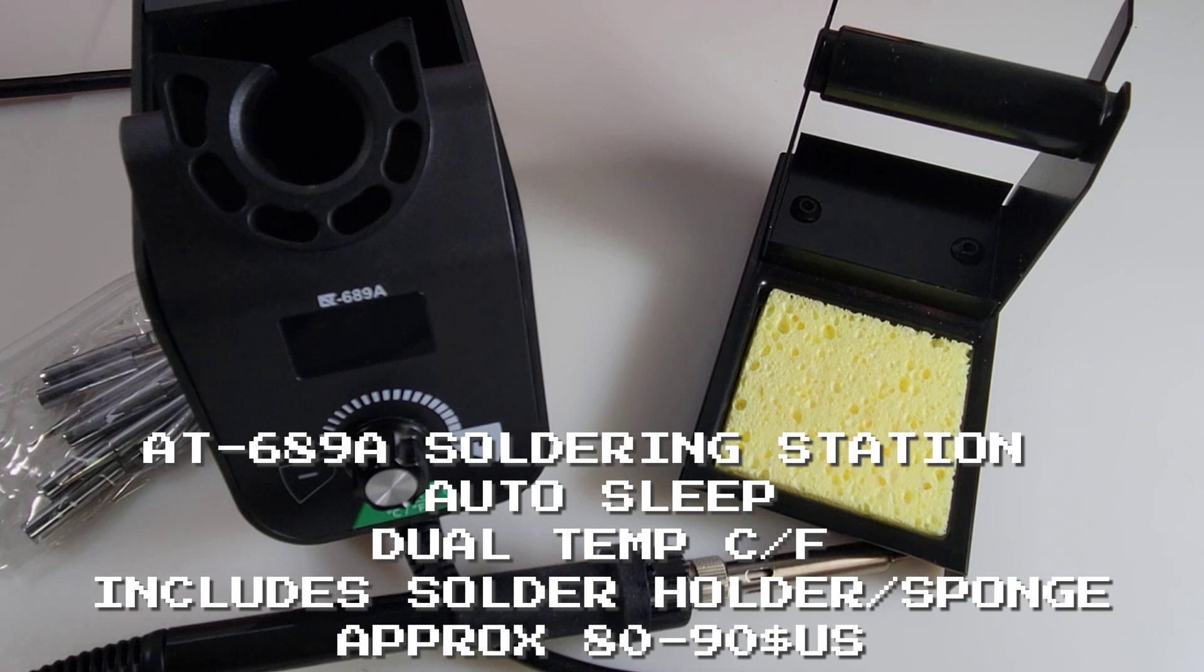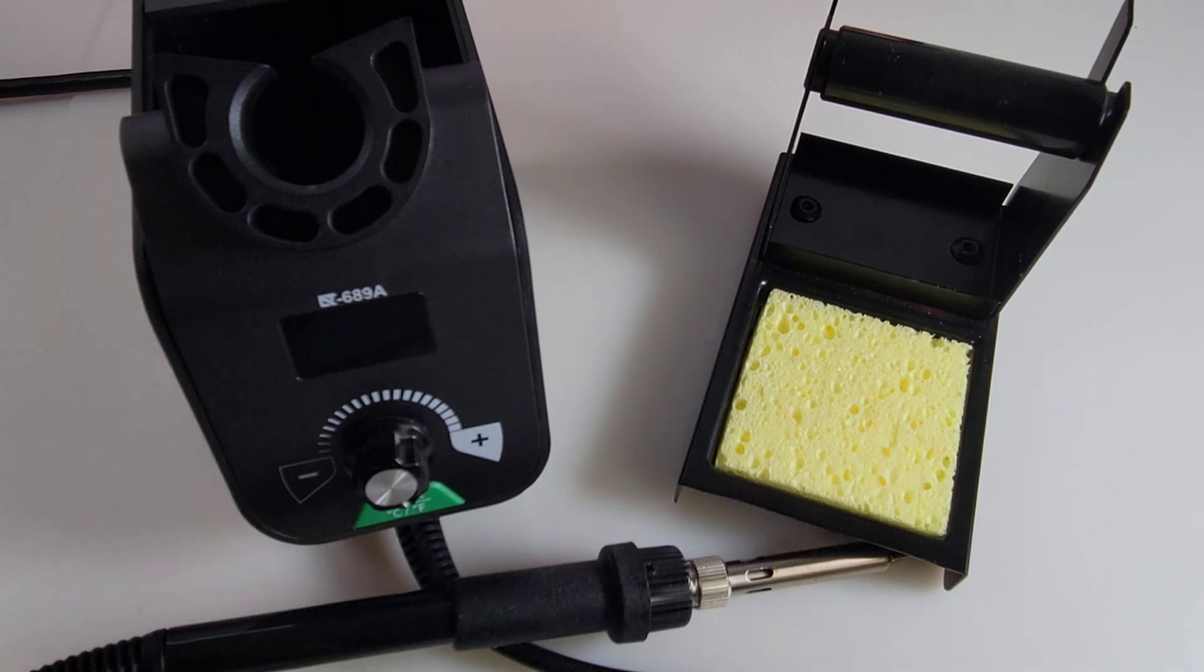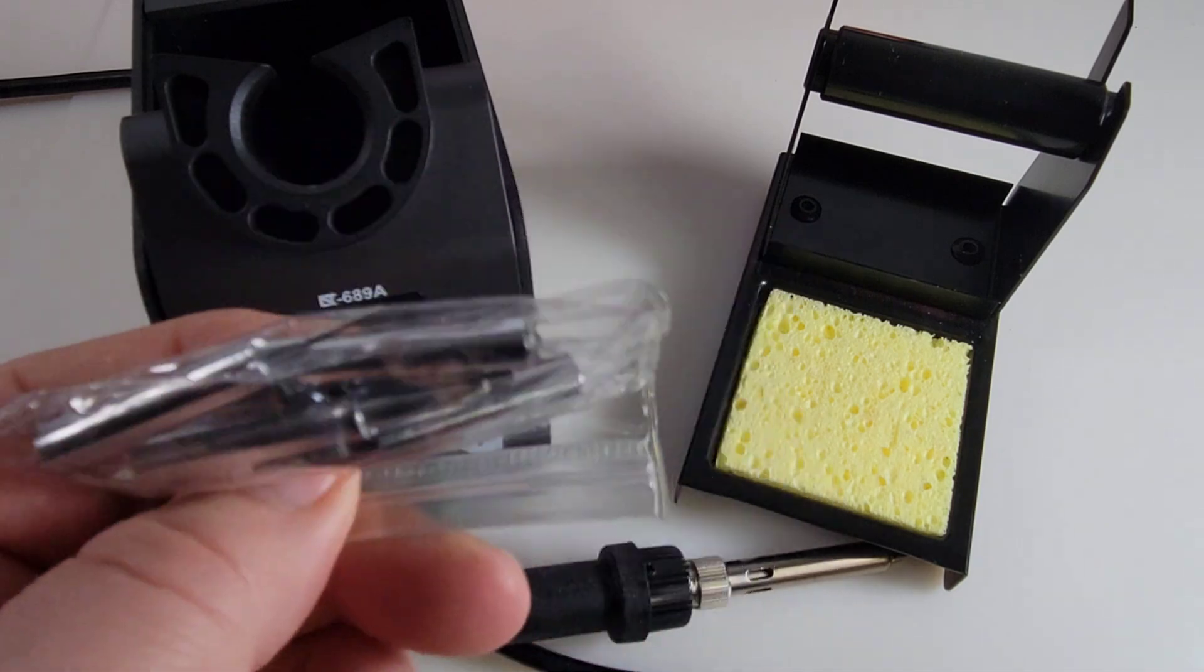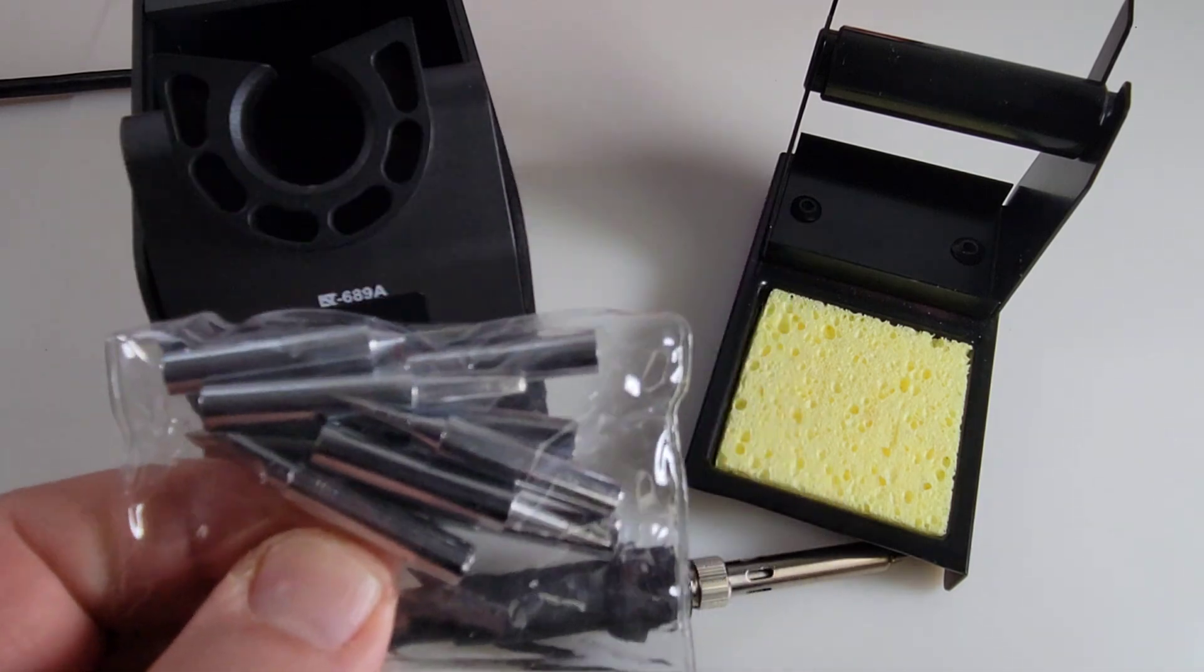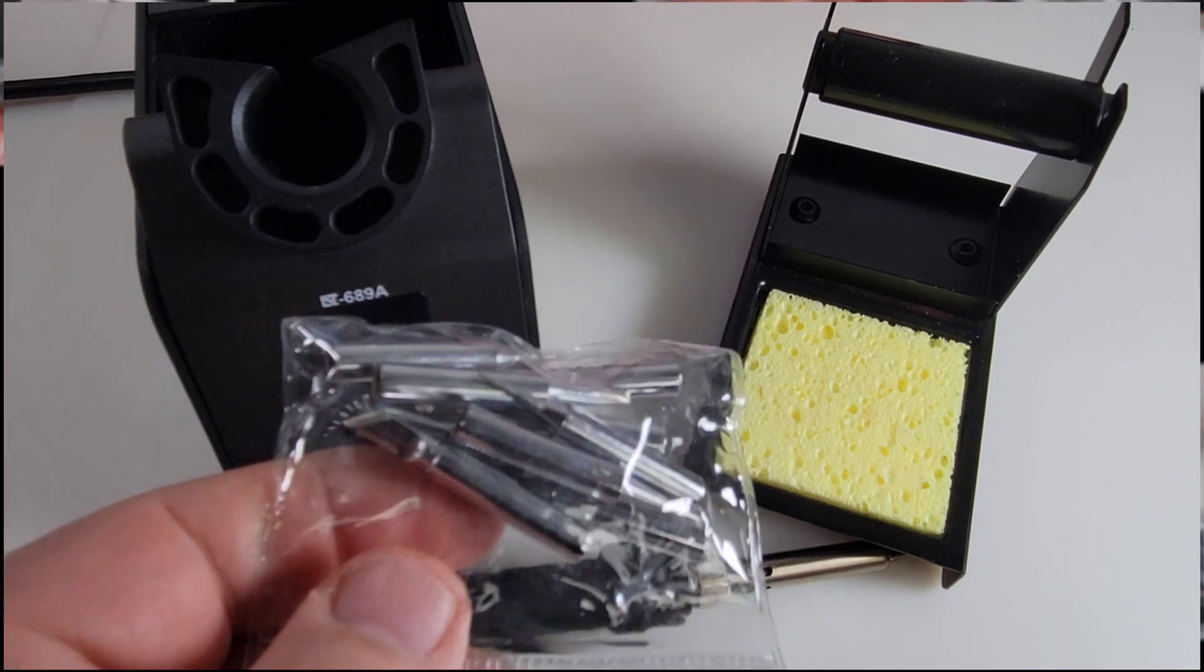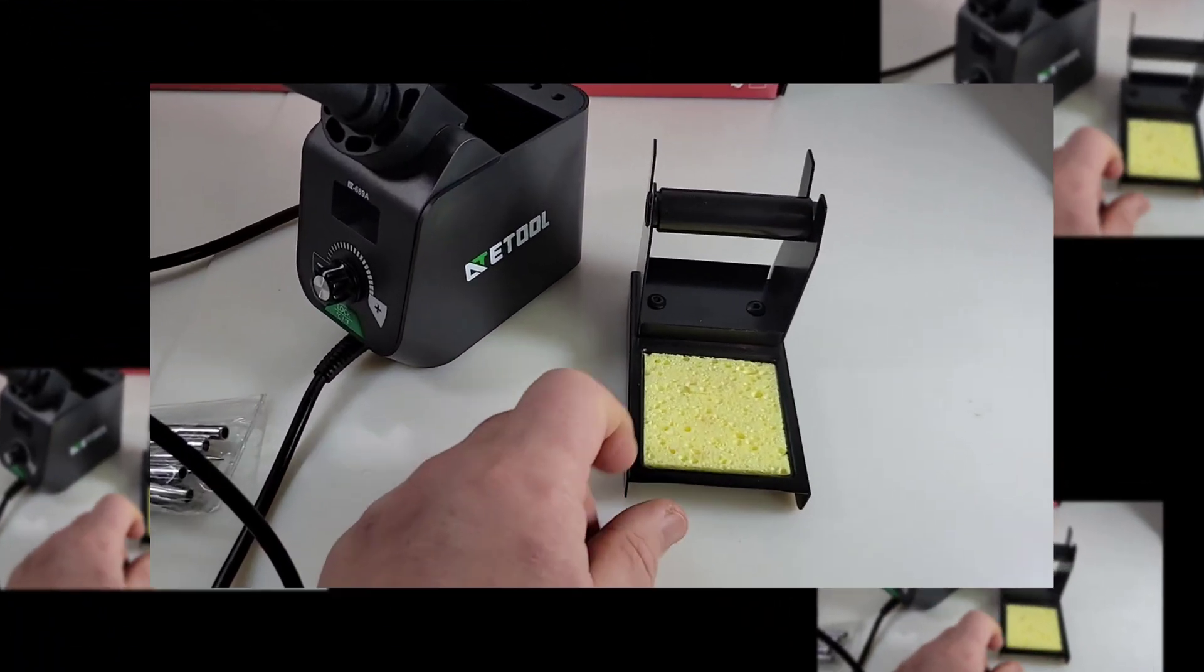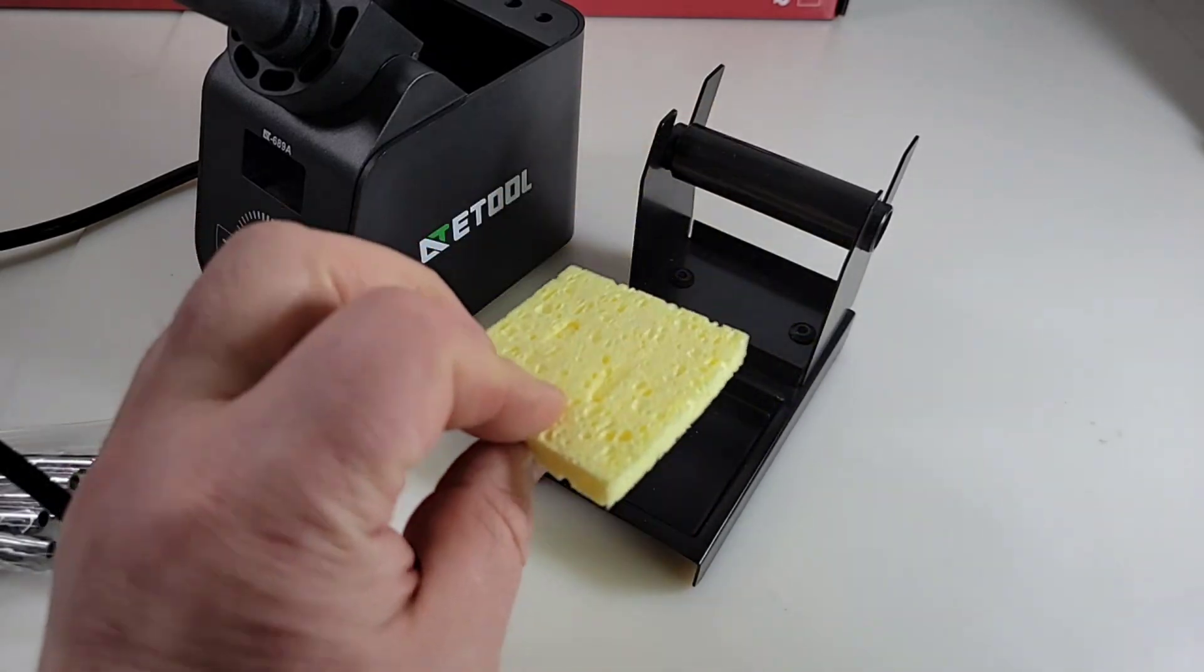It does come in kit form as well, where you get a few extra accessories. Today's version we're looking at just a straight station with, of course, a gazillion tips. Wow, look at that. That is a ton of tips and that's a really good thing. So, kudos to e-tool for bundling that. Now, I'm not a big fan of the sponges, per se.